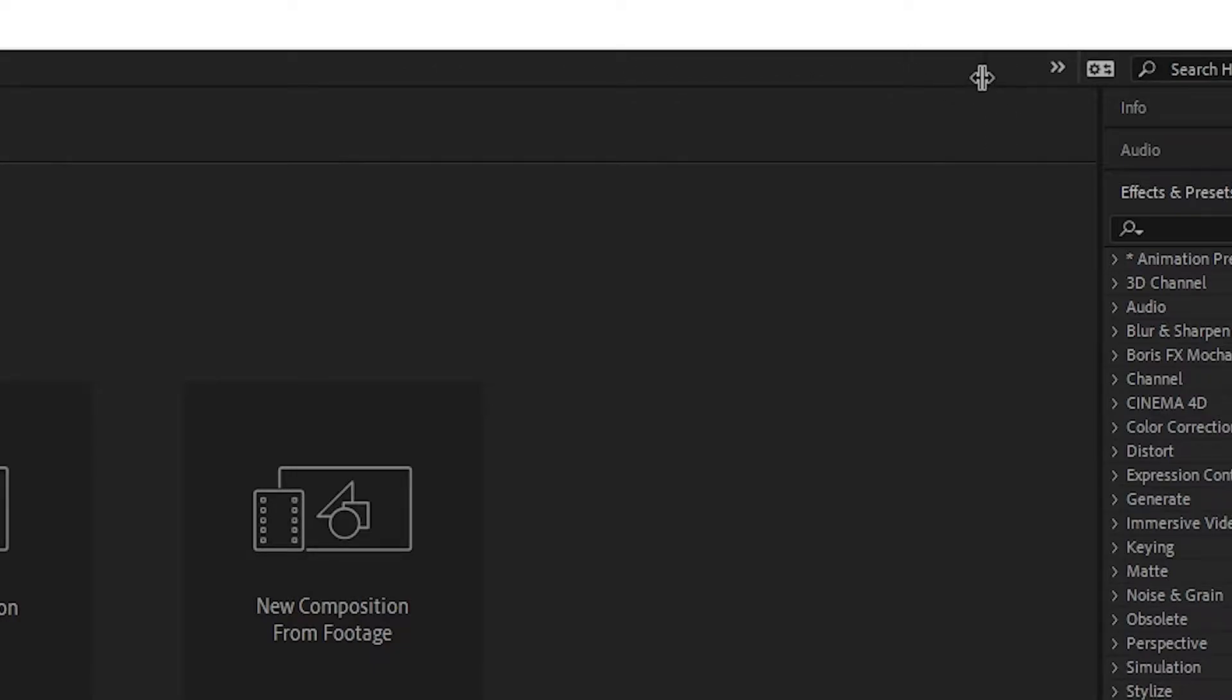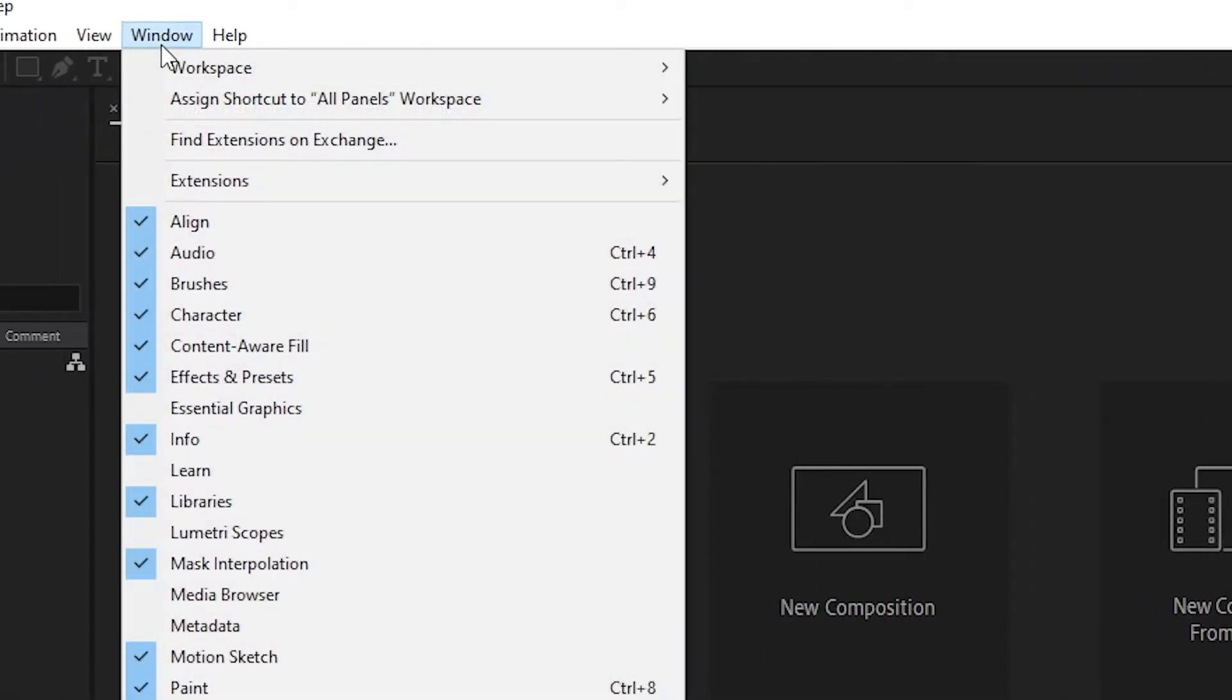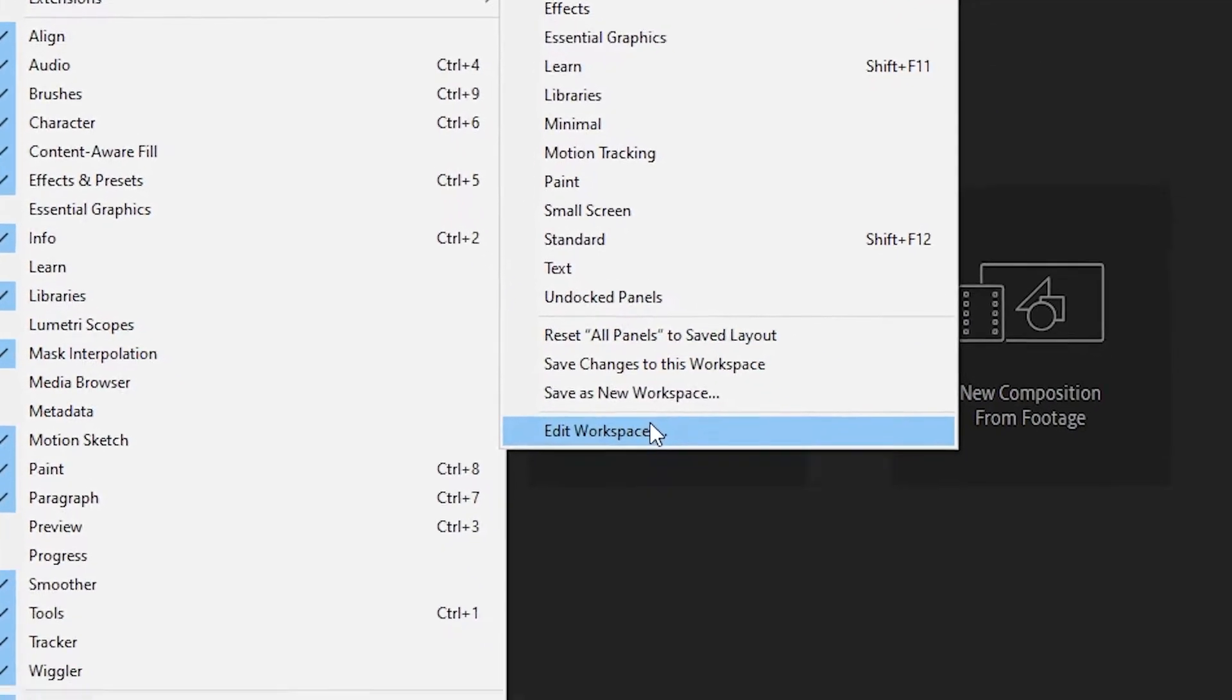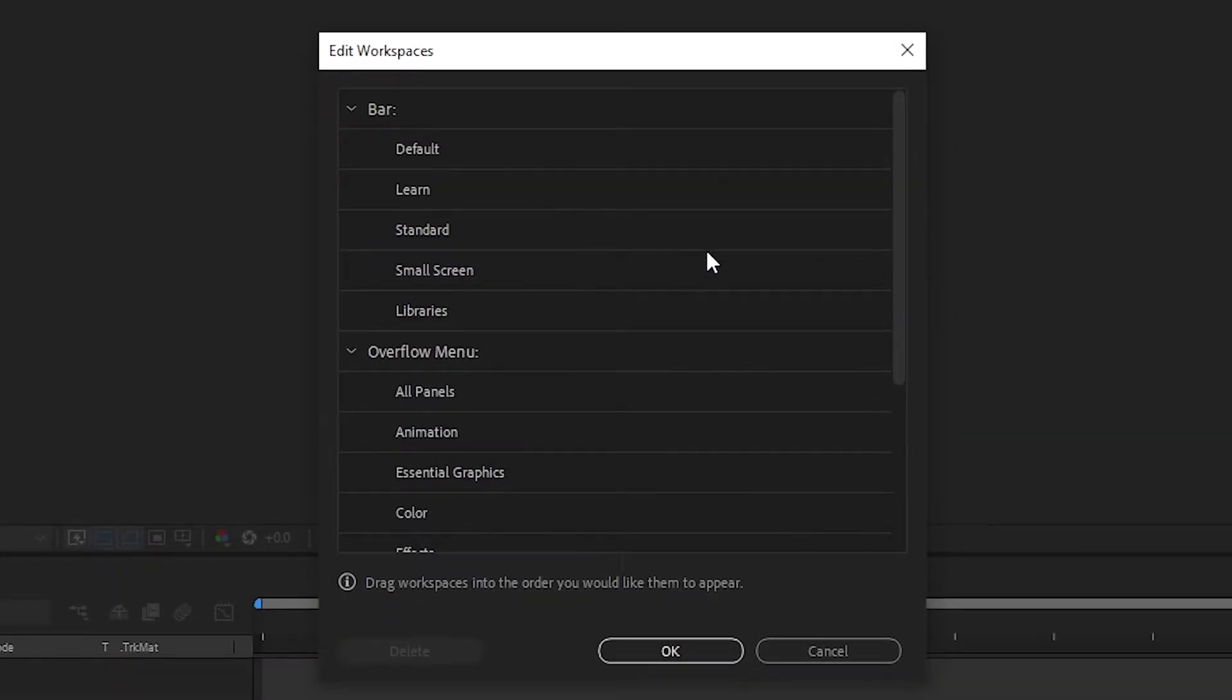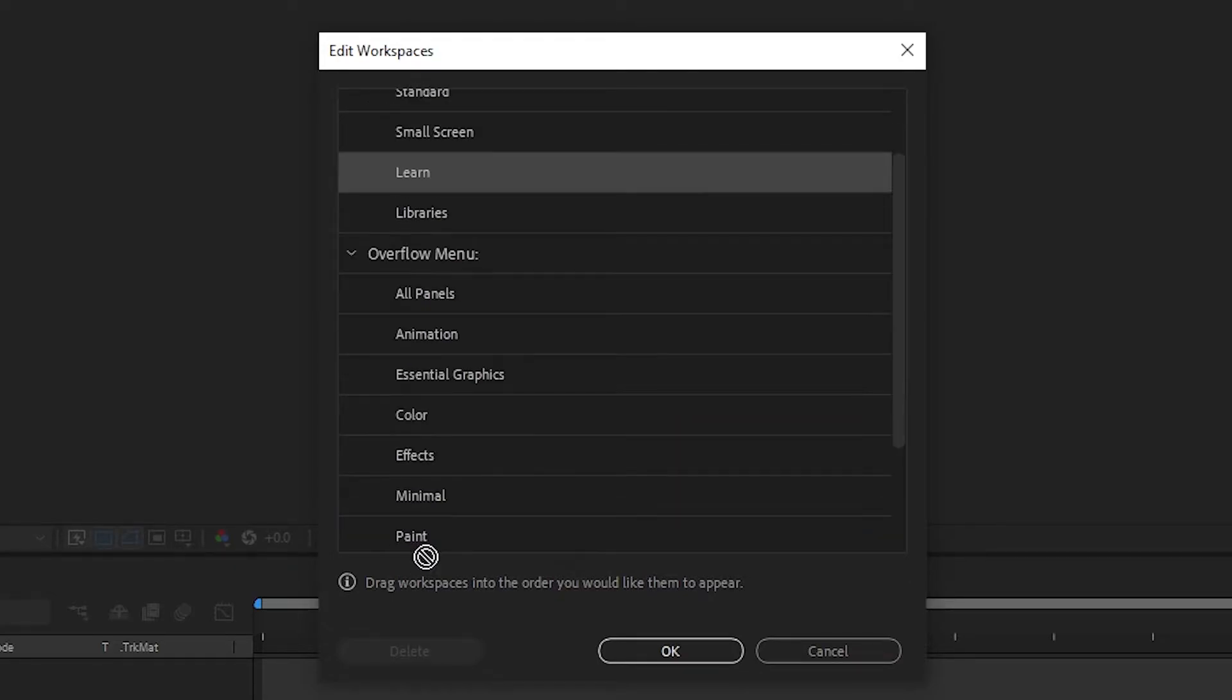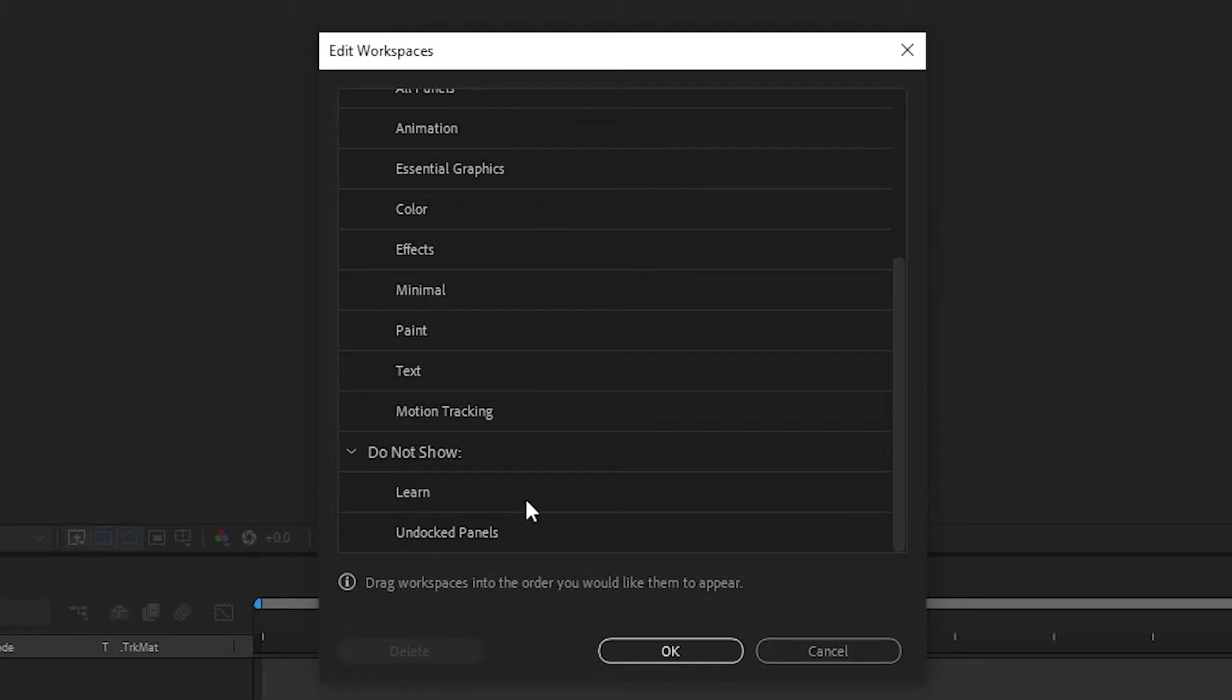You can click on Edit Workspaces in the Workspaces menu to change what shows up on this list and what order they appear in. Drag around the different workspaces on this list to change the order, or drag them into the Do Not Show category if you're pretty confident that you'll never use them.